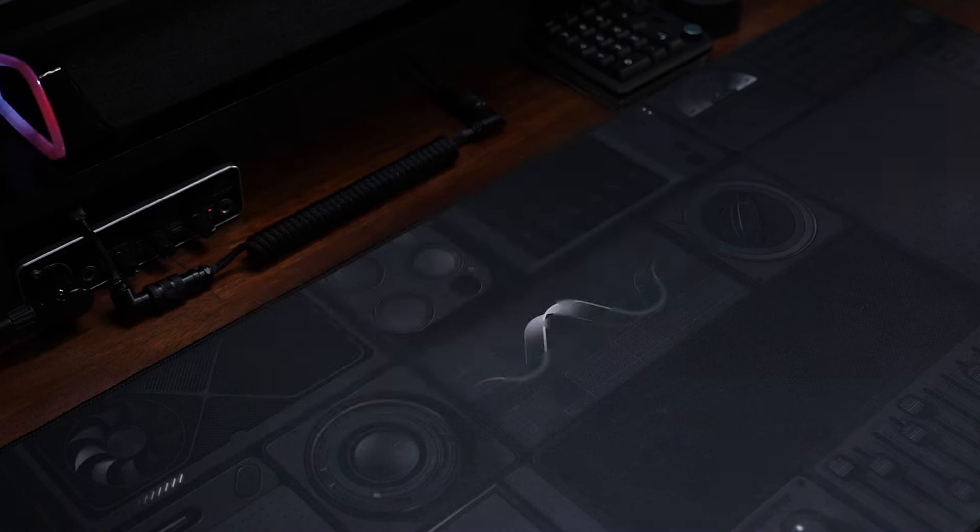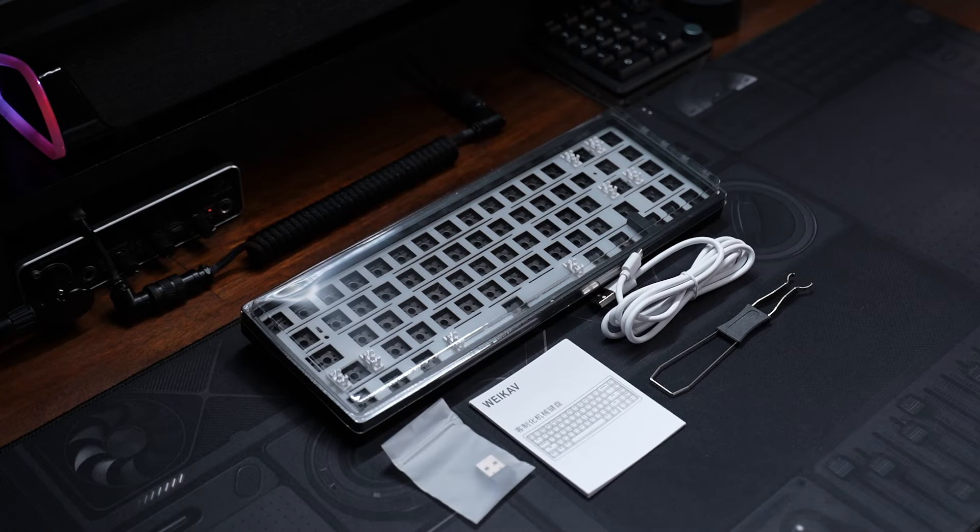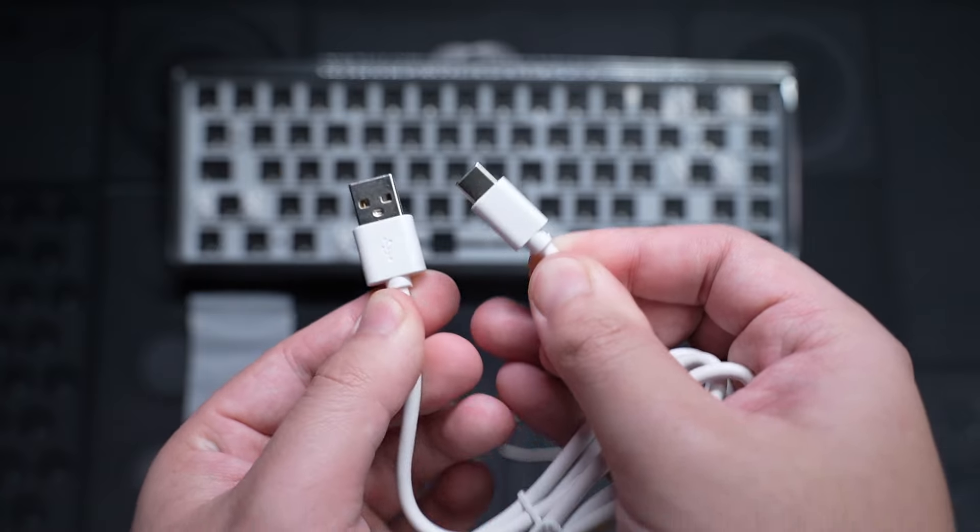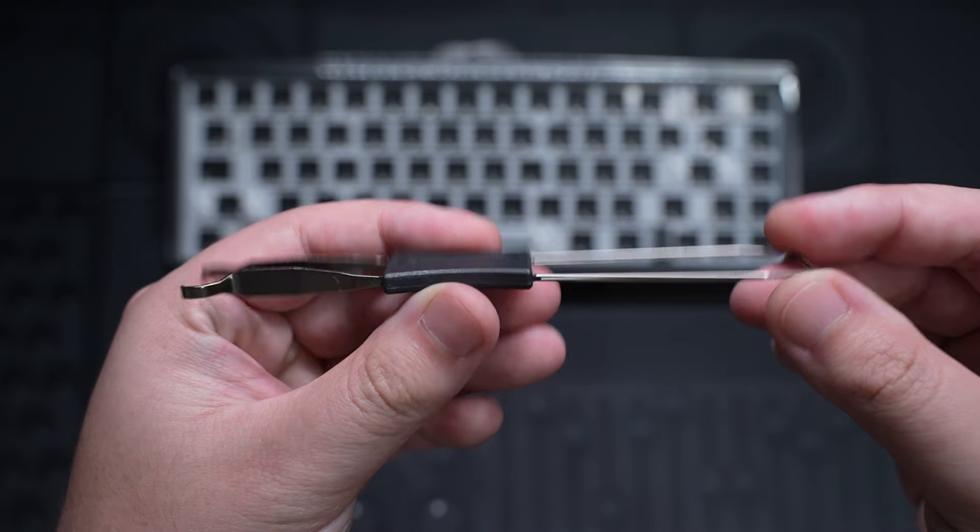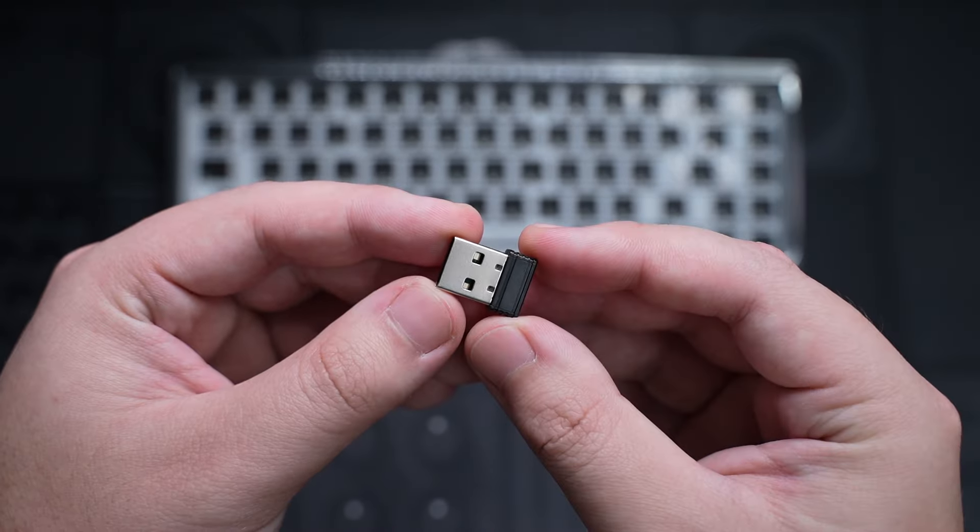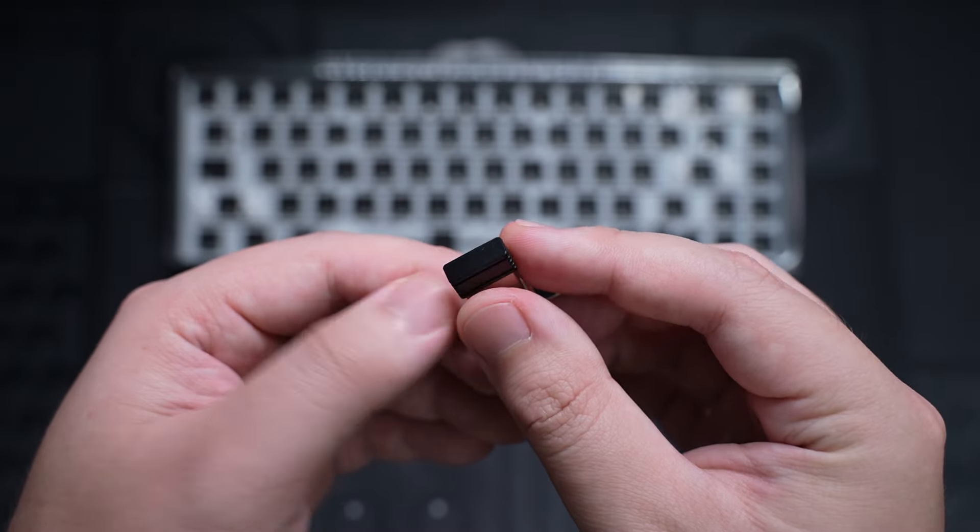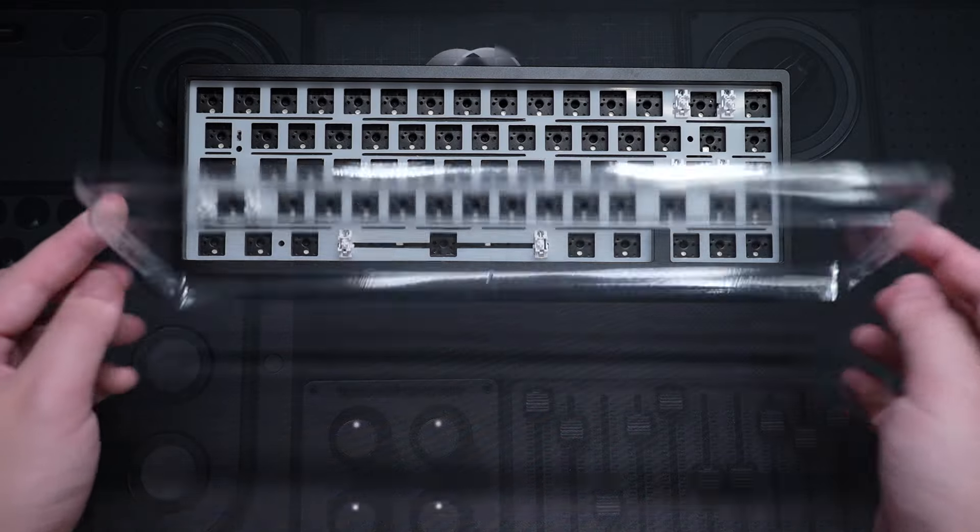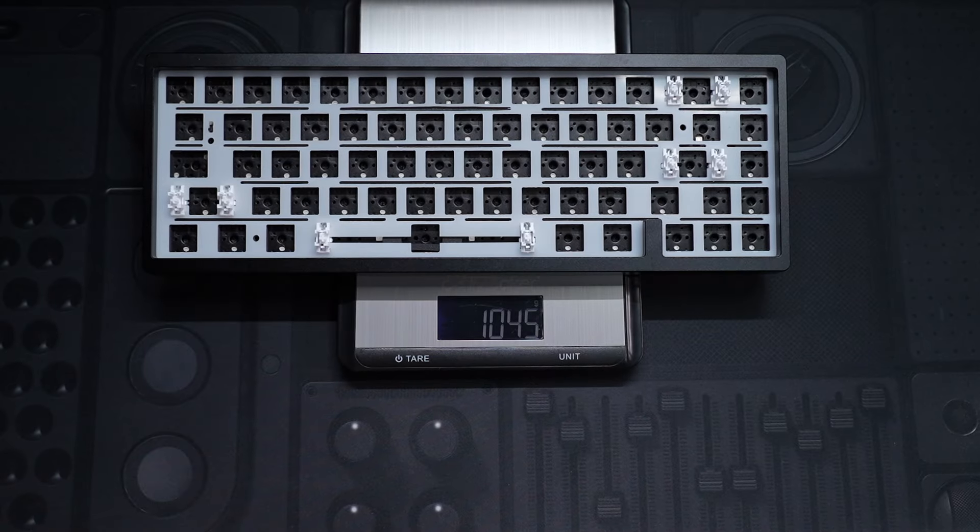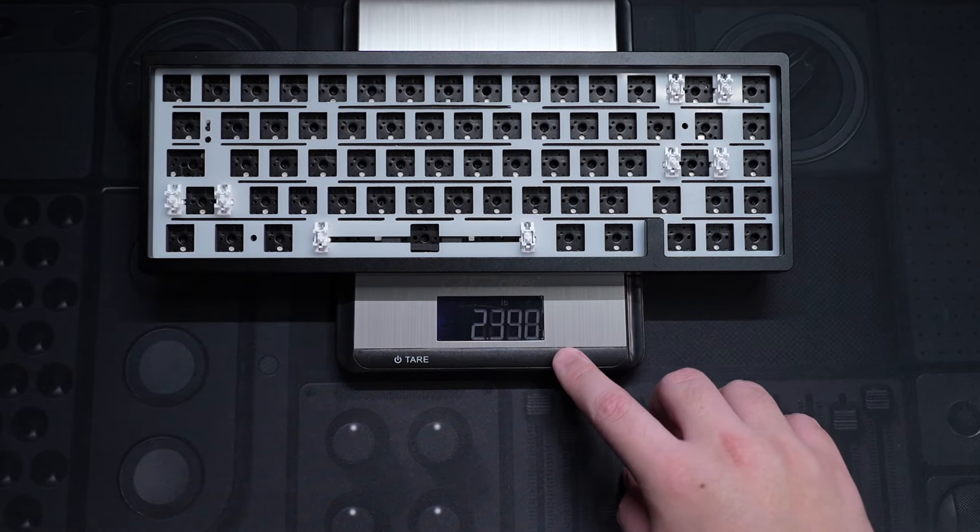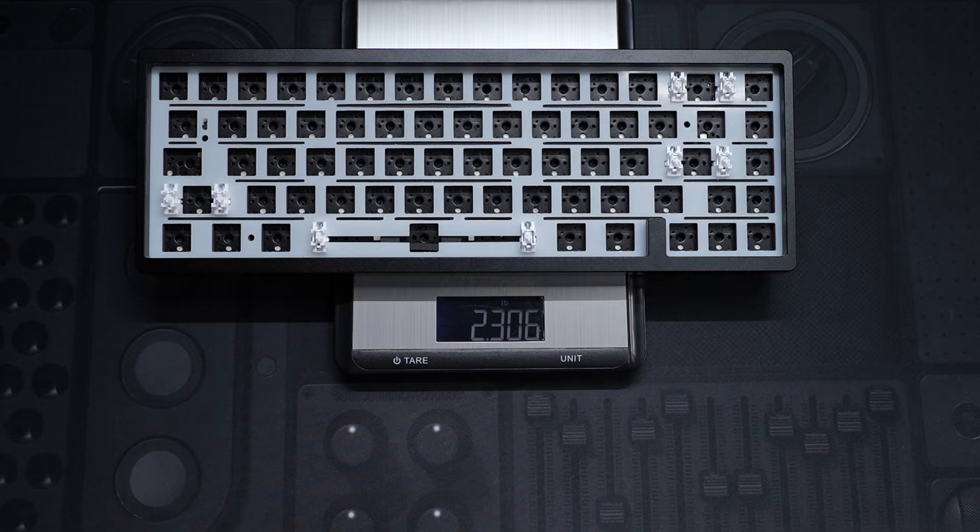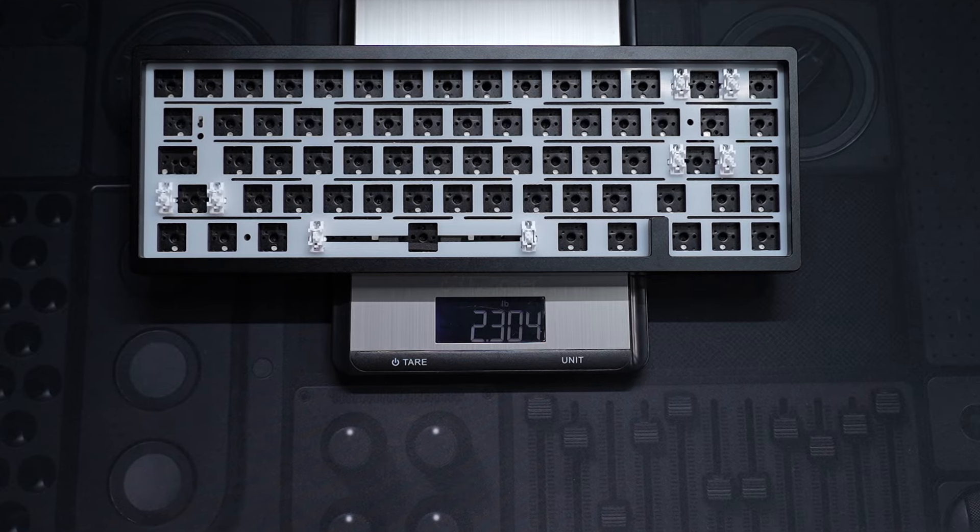Alright, here is what's included in the box. There's the user manual for the keyboard, a Type-A to Type-C charging cable, a 2-in-1 switch and keycap puller, the 2.4GHz wireless USB dongle, and a hard plastic cover to protect the keyboard. The bare-bones keyboard is decently heavy, weighing just around 1kg or 2.3lb because of the CNC Aluminium Case.